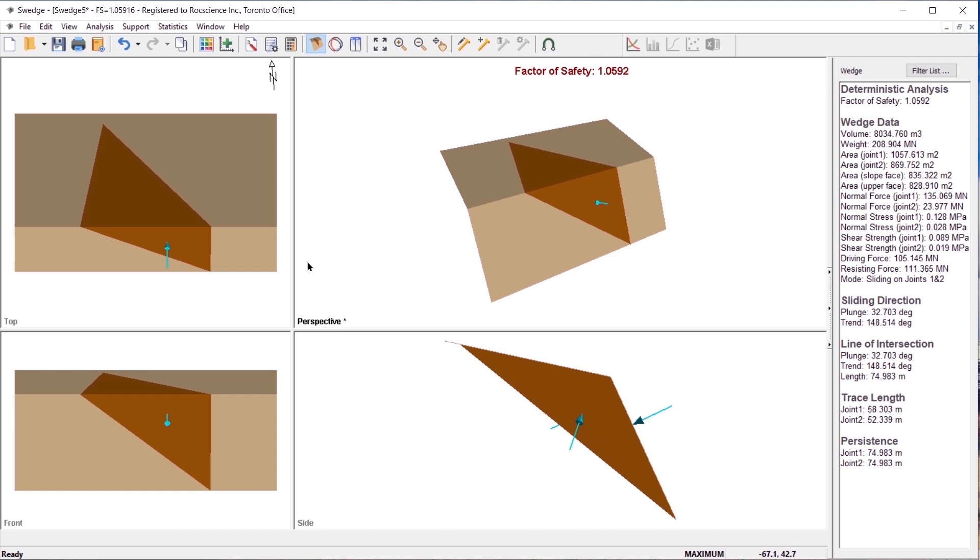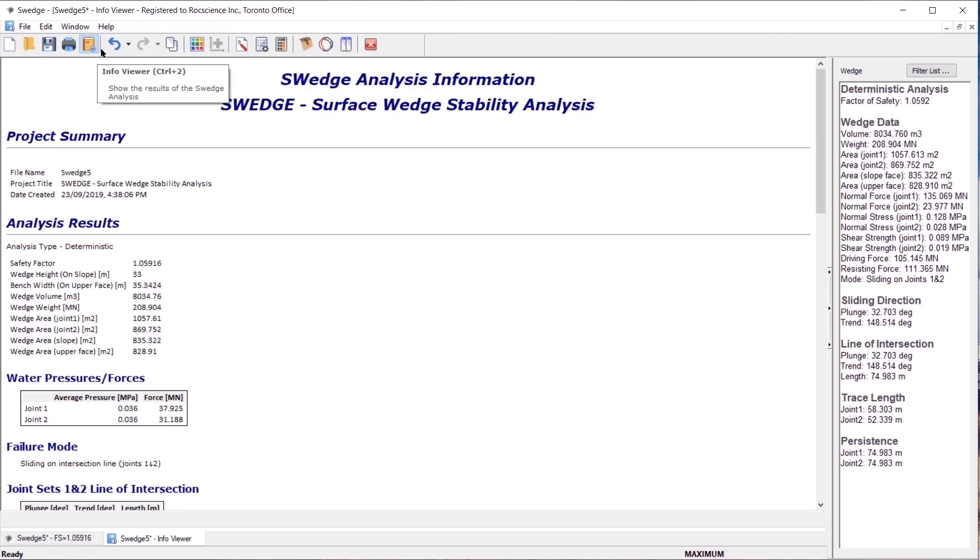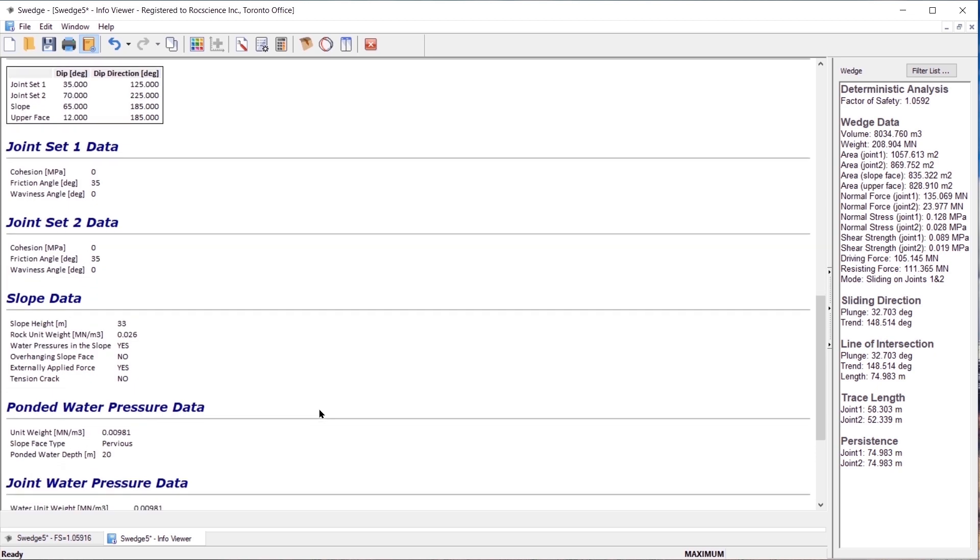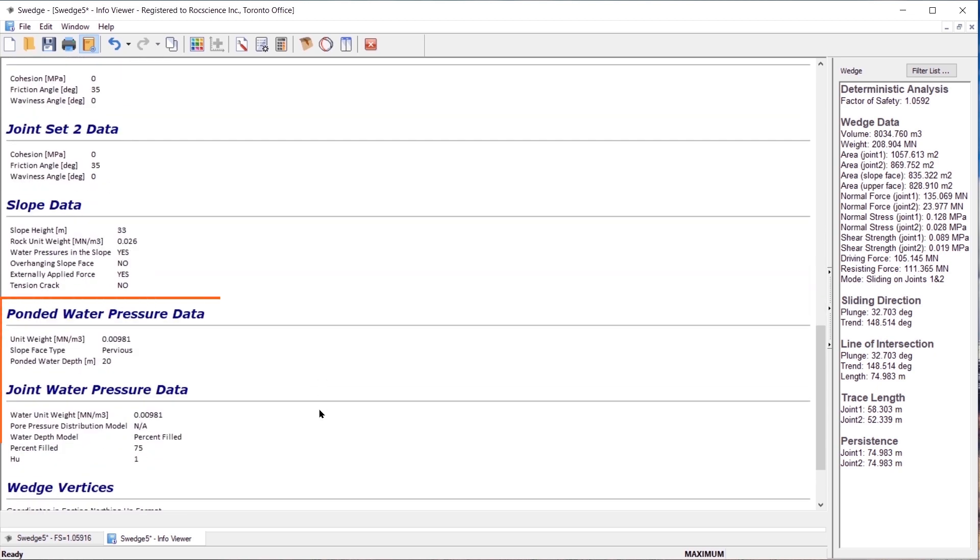Now that our model is complete, let's take a look at the results. The ponded water pressure and joint water pressure input is recorded in the info viewer. You can see them under the headings ponded water pressure data and joint water pressure data, respectively.